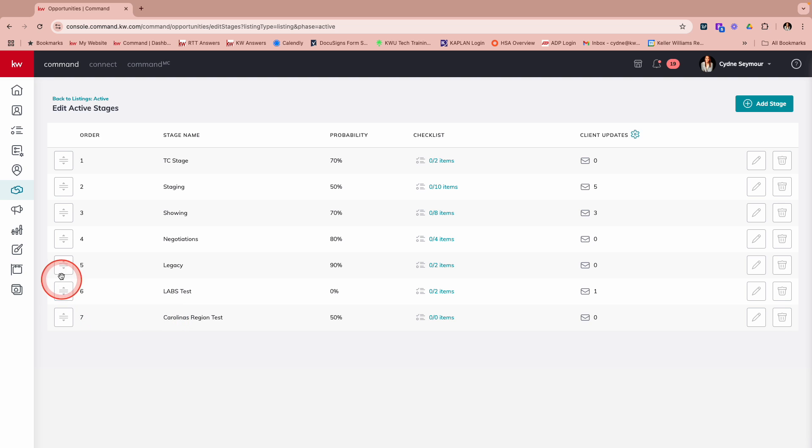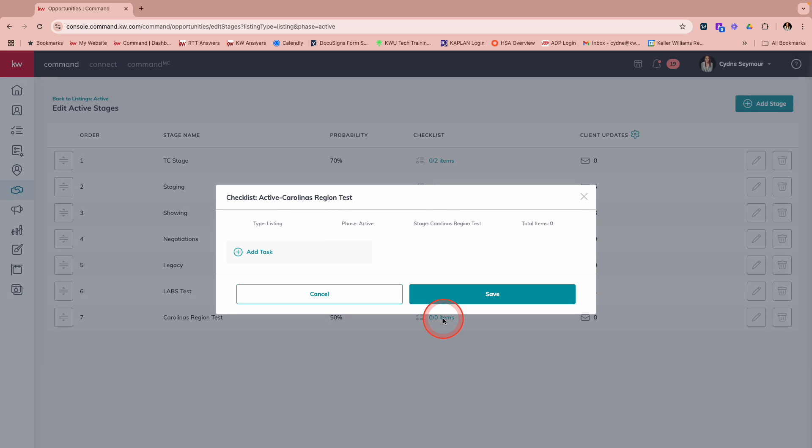If I wanted to reorder it, I can do that easily by dragging and dropping. But we want to come over here to the checklist items. And I'm going to walk you through how easy it is to create this.